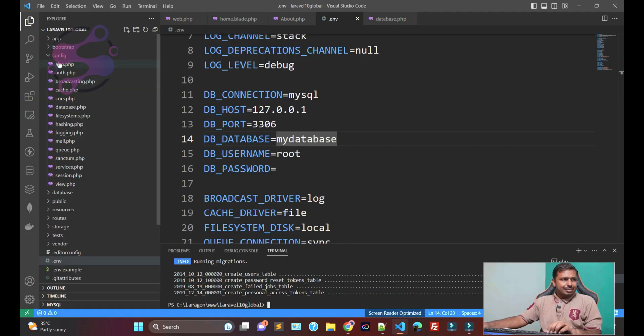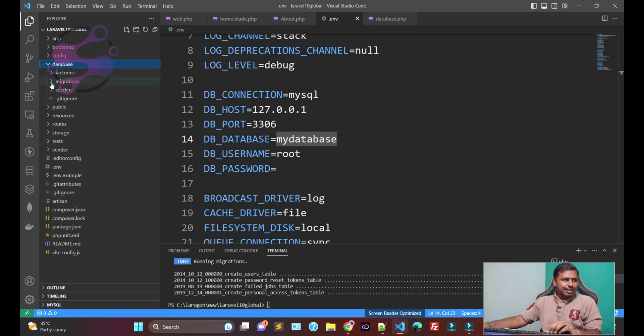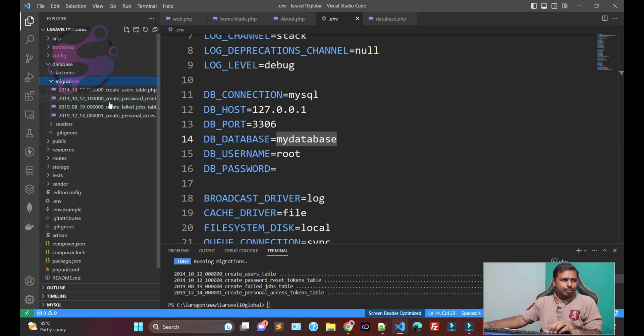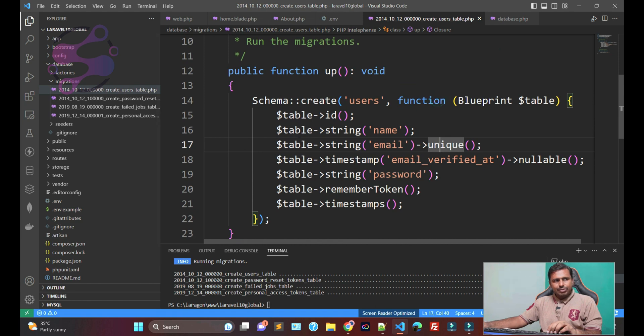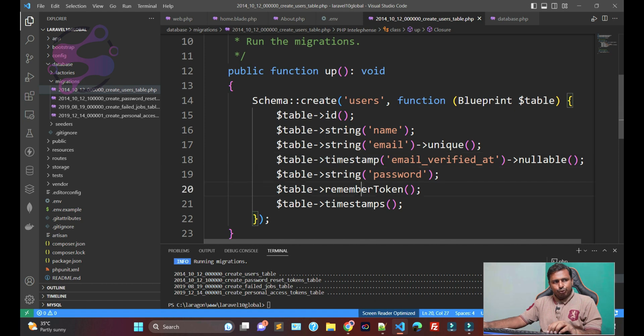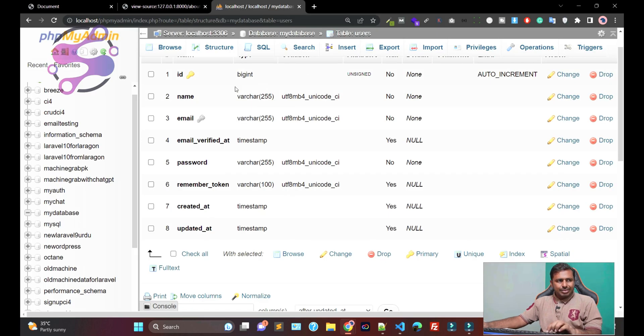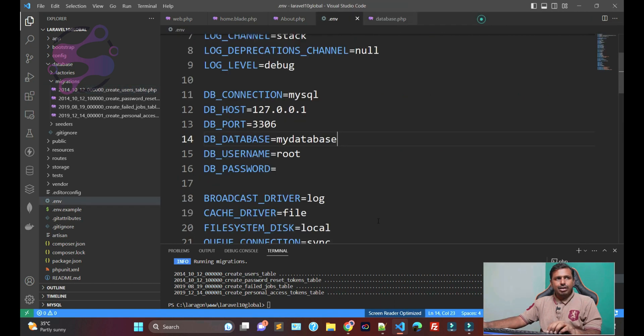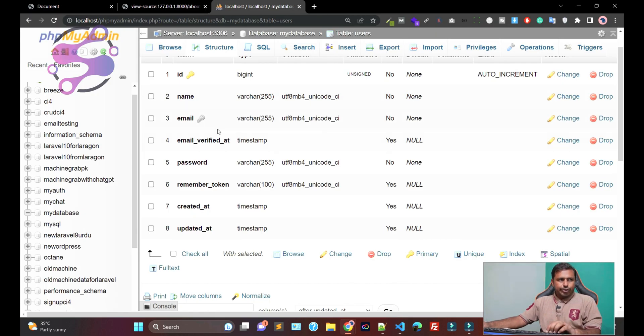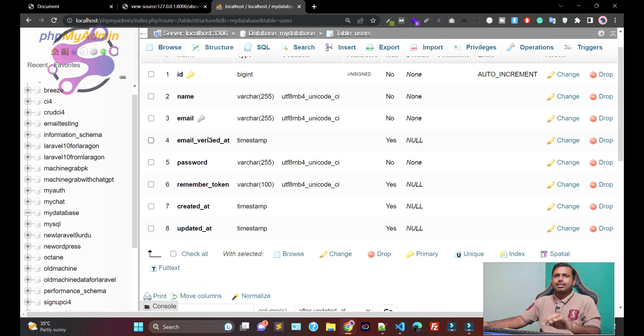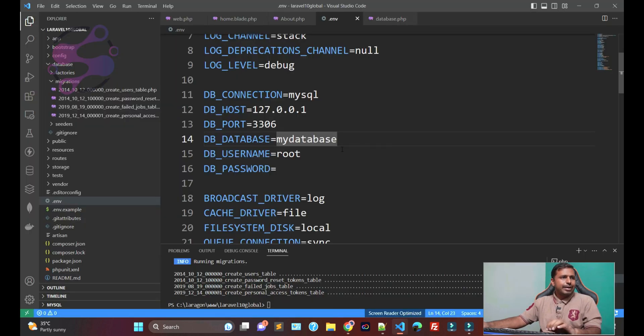So where is the migrations? If you go to the database, these are the migrations. And in the table, you have defined that you need the table and you need the ID, name, email, timestamp, string, remember, and this is a timestamp. So these are the columns you have defined here. So that's why whenever you execute the migration, then the system automatically creates the tables out of the box for you. So this is the basics of the migrations. We're going to discuss about the migrations as I already told you in my later lectures.